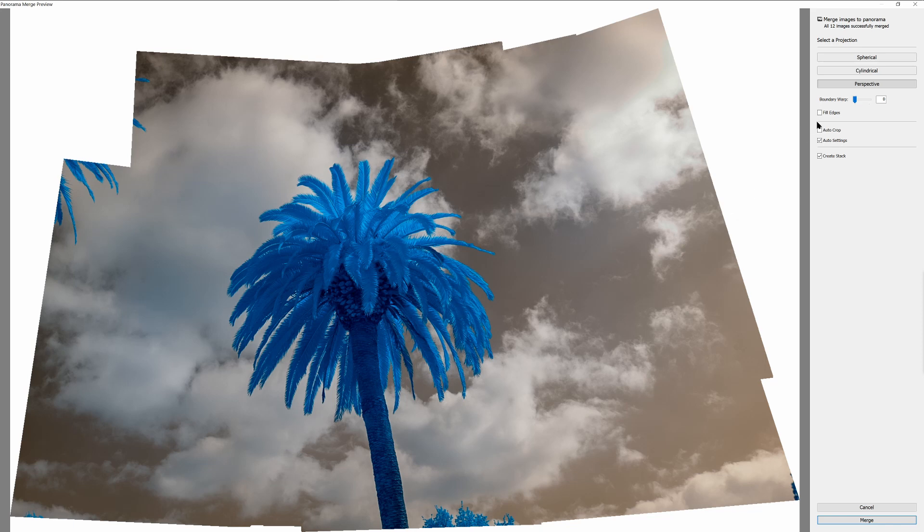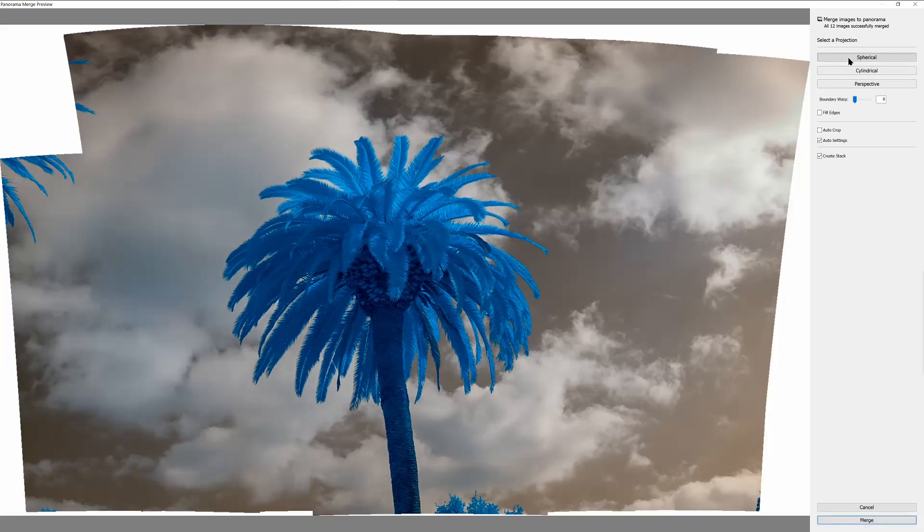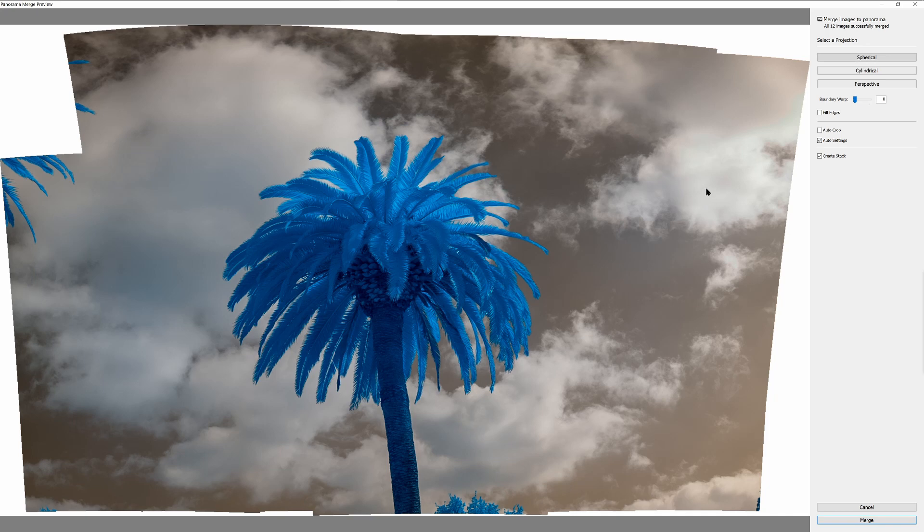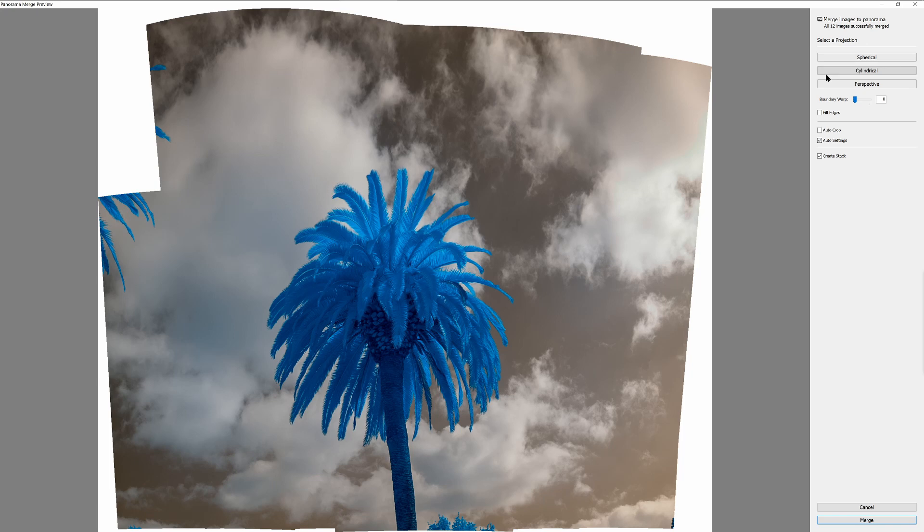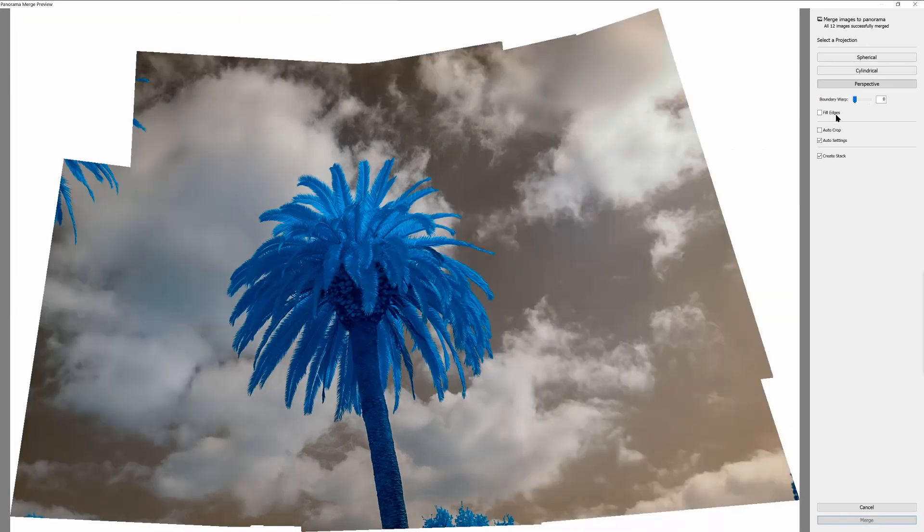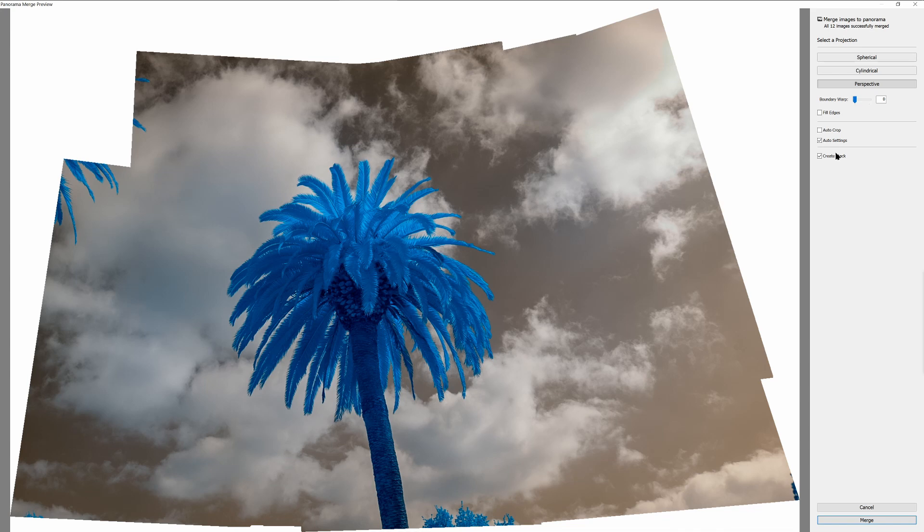So first thing I want to do is figure out a projection. Then the next thing I'll do is look at the edges. When it comes to the projection, I like to look at the various projections and see what the result is going to be on the image. In this case, the spherical projection kind of stretches the image horizontally. The cylindrical projection stretches the image vertically, and the perspective projection doesn't have as much stretching. I like the balance here a little bit.